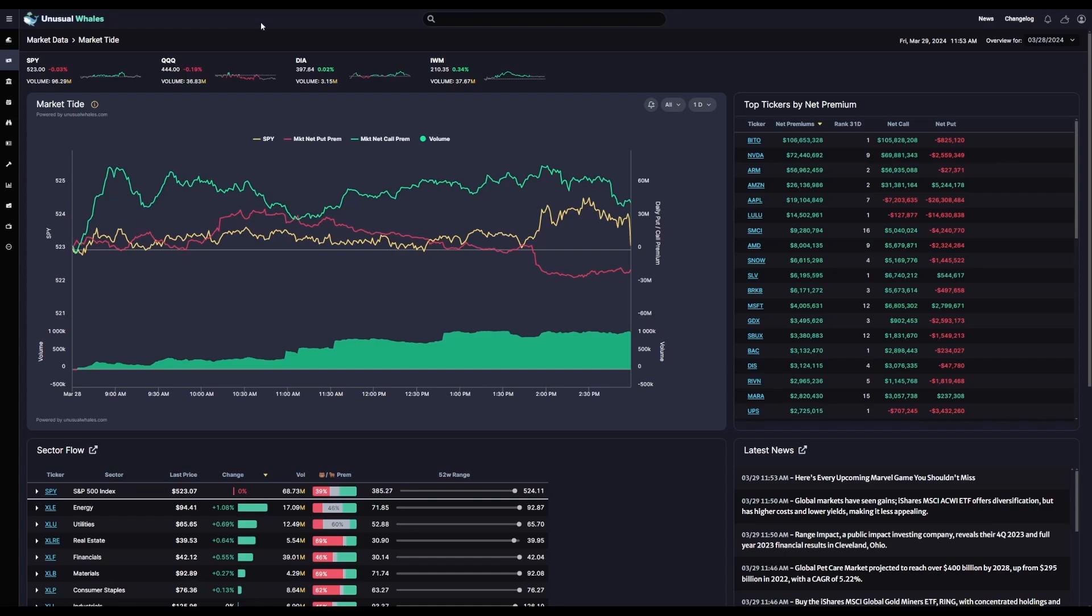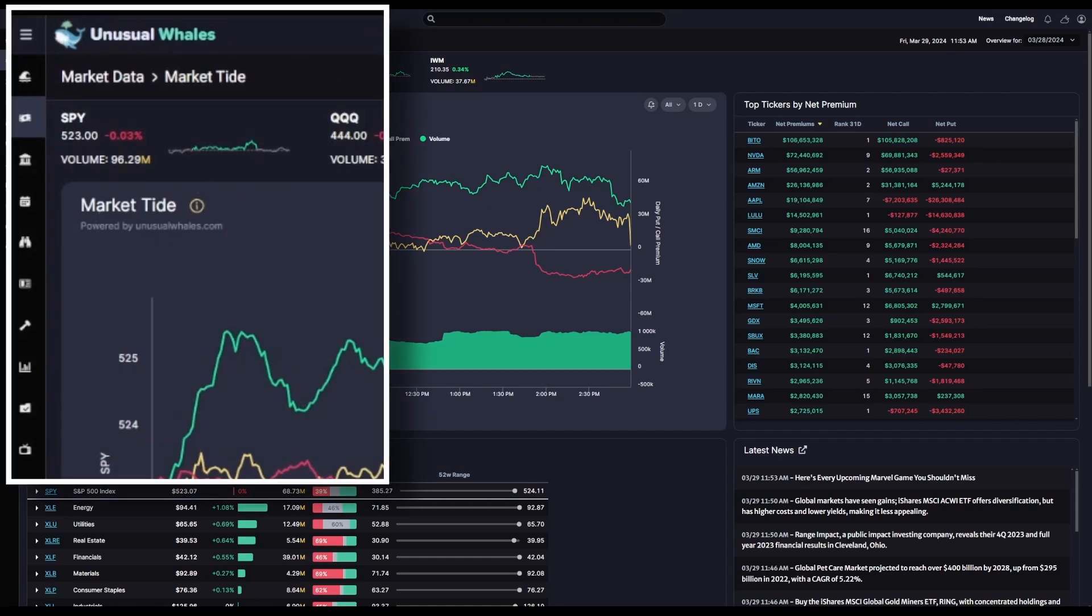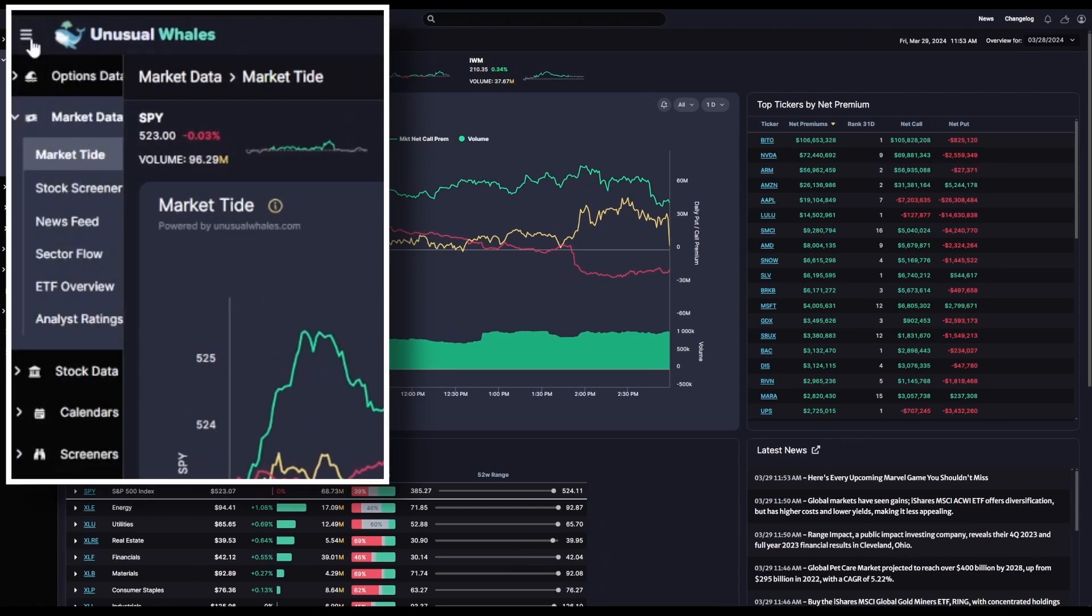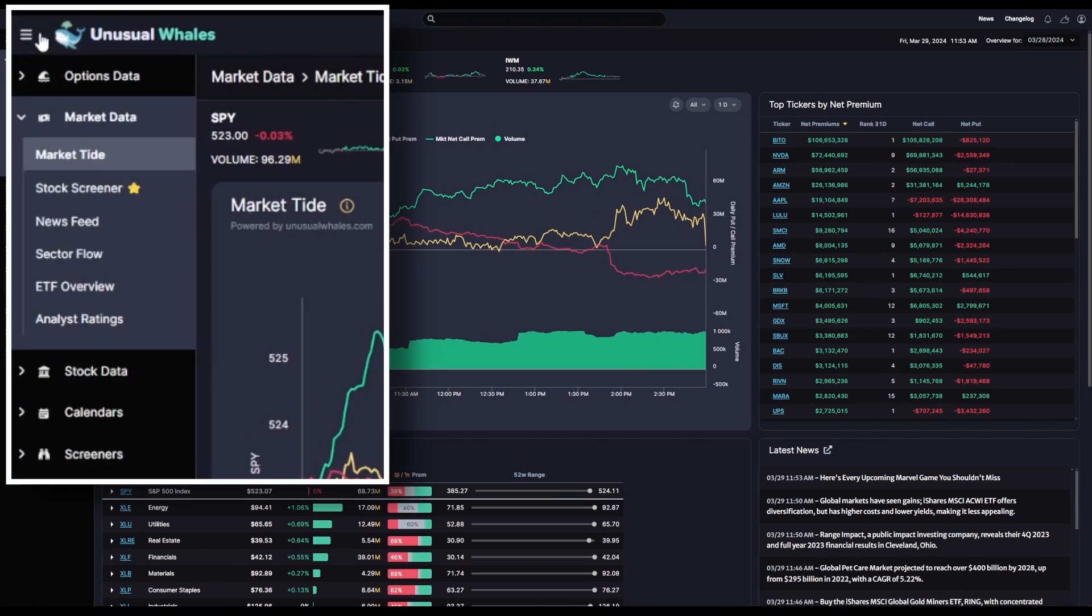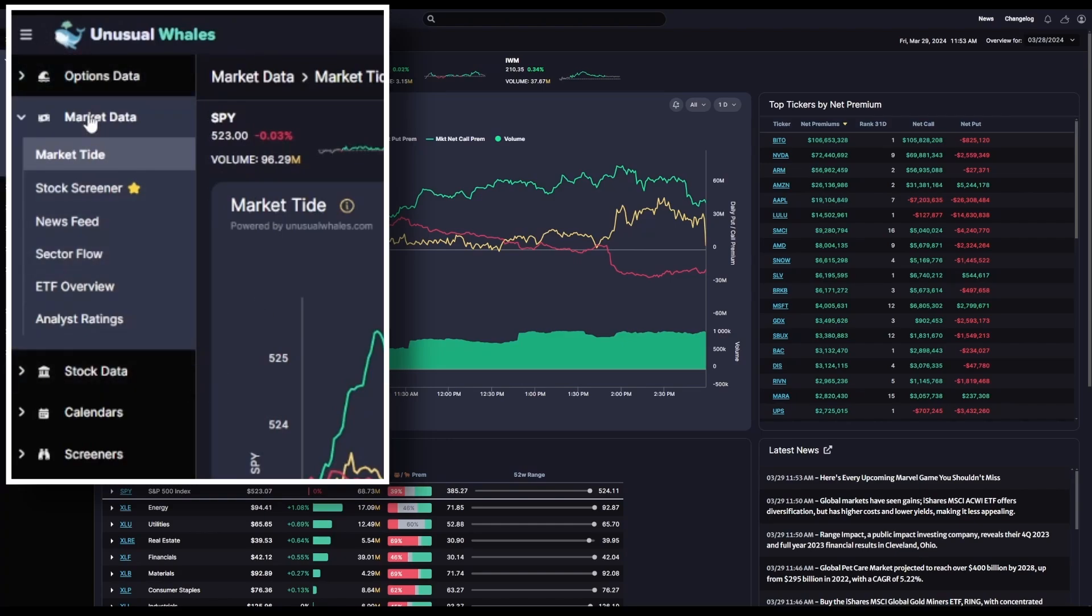We'll start off here by taking a look at the market tide as a whole. To get to the market tide from anywhere on the site, you'll click on the Navigation tab, these three lines on the left here, and then select Market Data, and finally Market Tide.